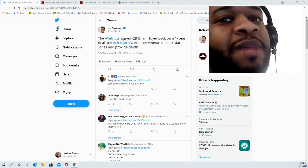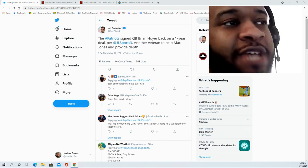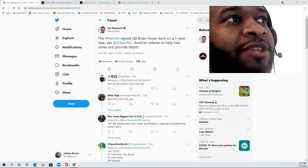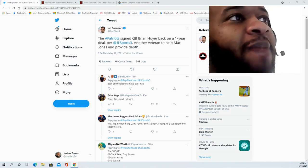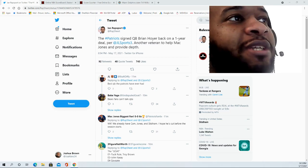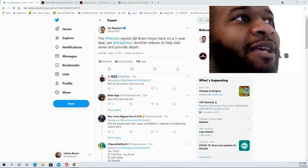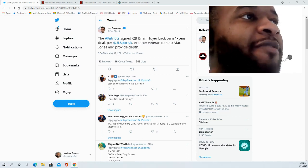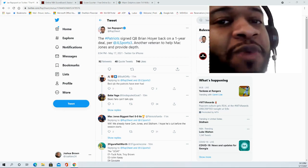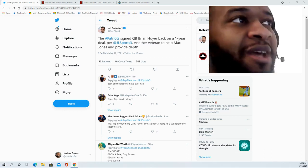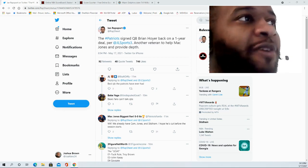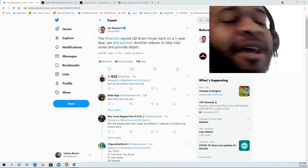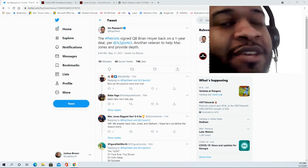Bill Belichick loves competition, that is for sure. I'm sure the market wasn't overly crowded for Brian Hoyer in terms of going elsewhere. So it makes sense for him to come back with a familiar system and go out there and just compete.